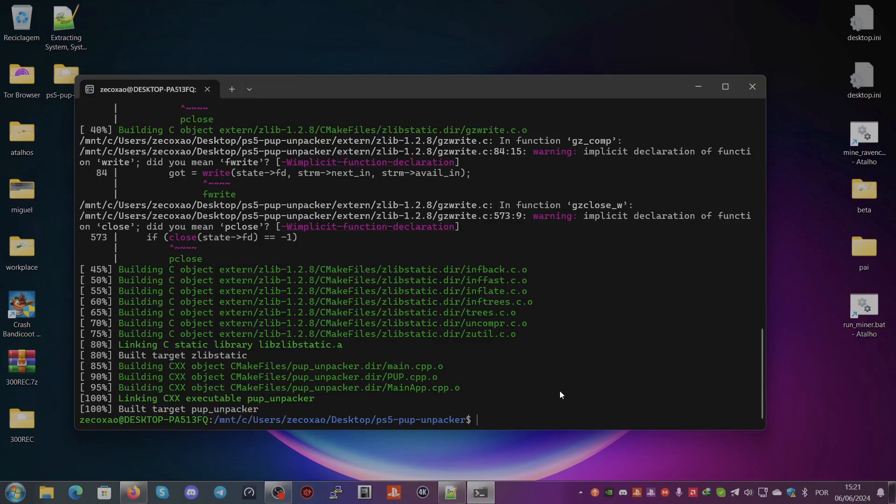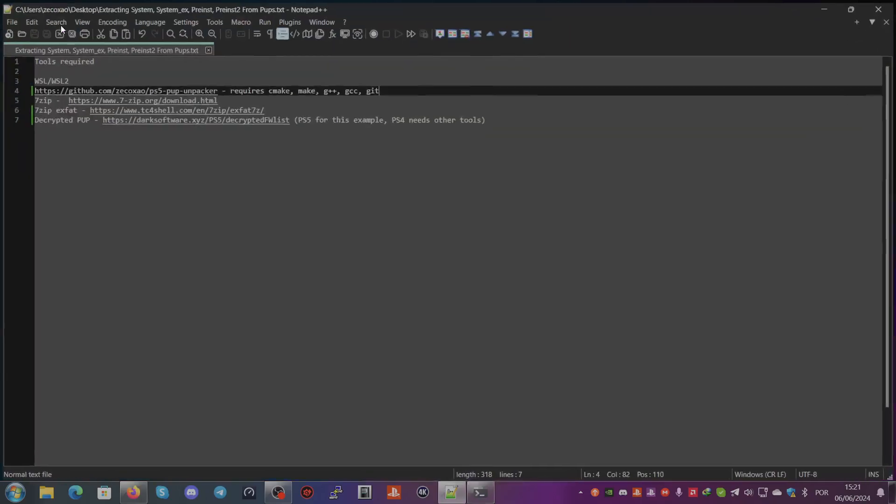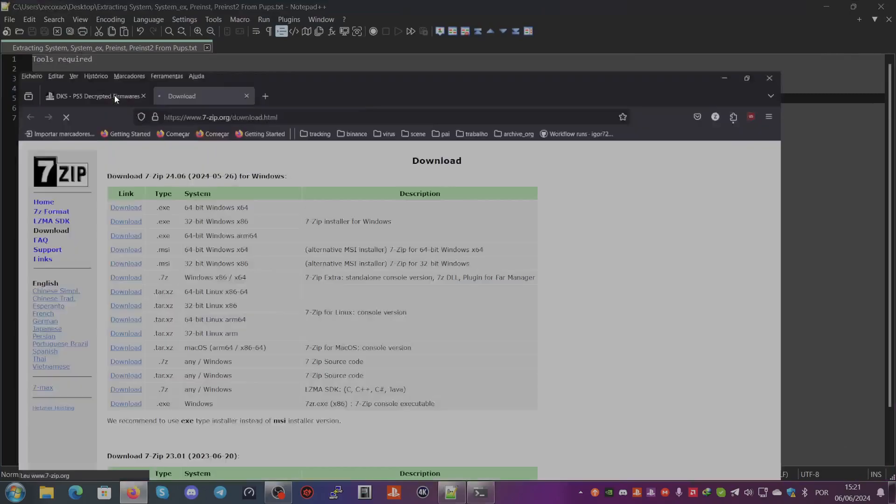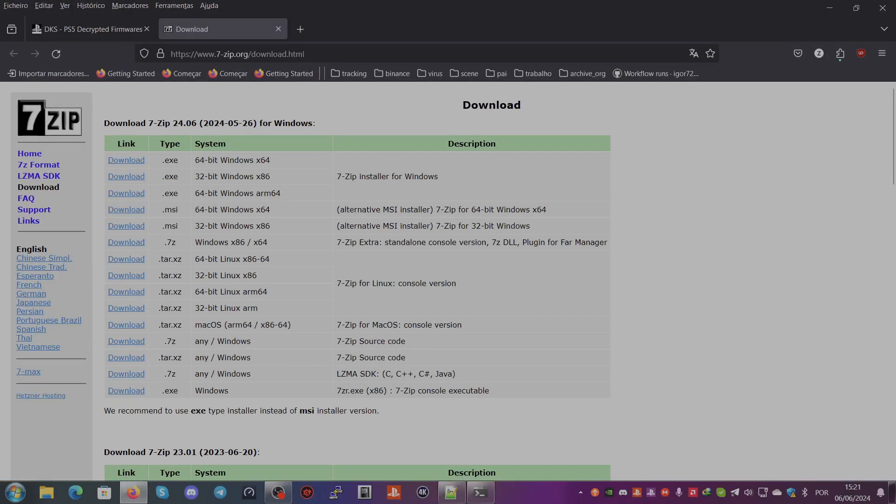Next we need 7-Zip. So we go here and we download the latest version. I already have one for my operating system.